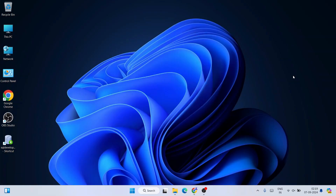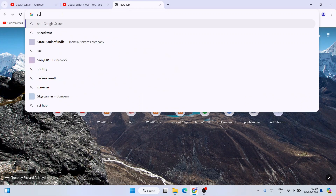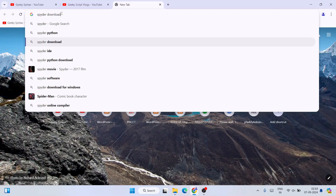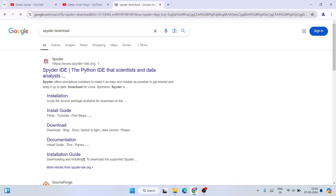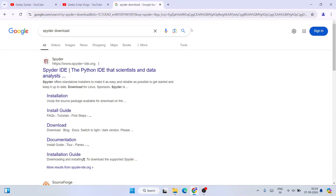To install Spyder, first go to your favorite browser and search 'Spyder download' and hit Enter. Remember the Spyder spelling — it is S-P-Y-D-E-R — not like the traditional spider spelling.